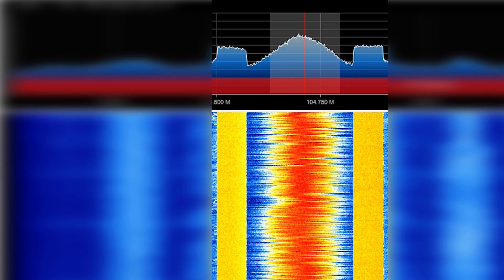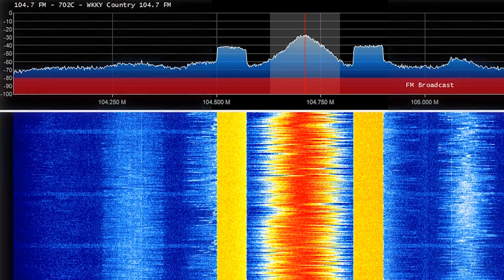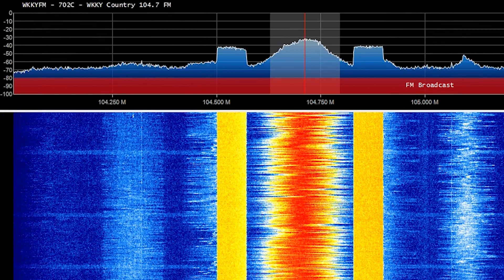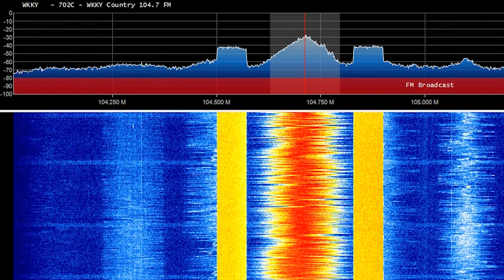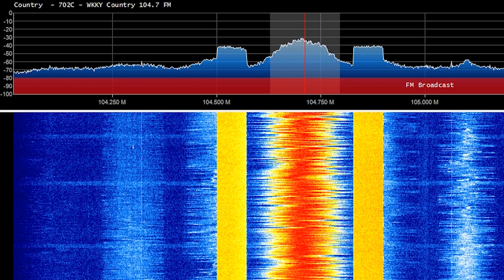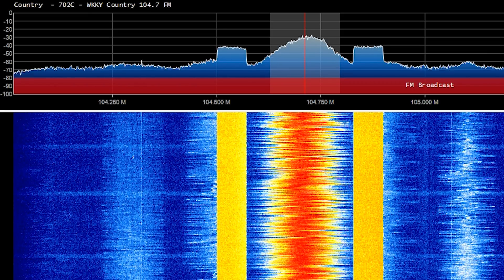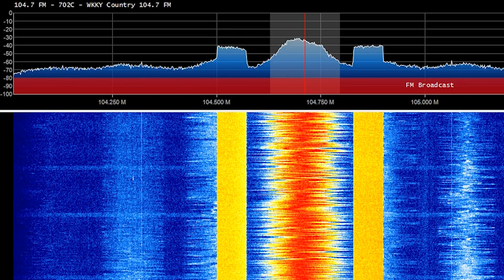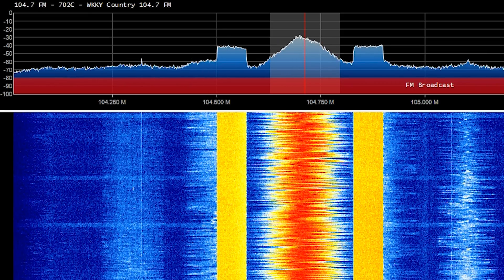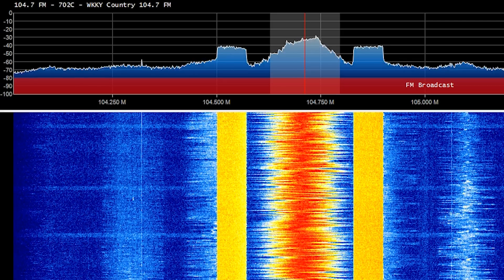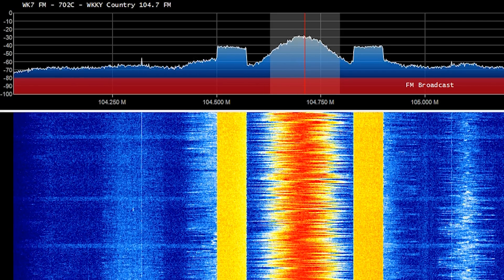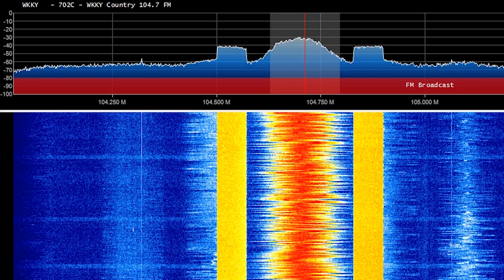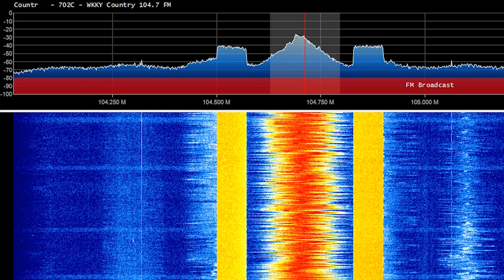These HD radio stations are intended to provide a higher-quality digital audio version of the analog stream, and even allow it to flip back and forth seamlessly — assuming you have the right receiver — between the digital and analog version of the radio station, depending on signal conditions.